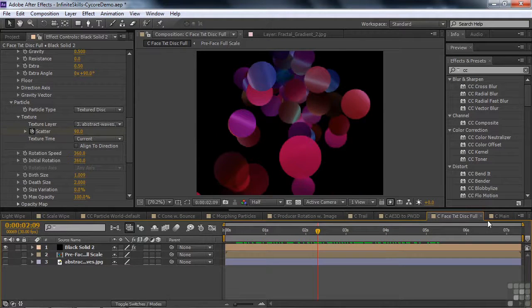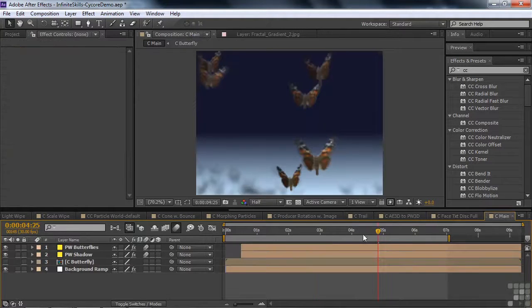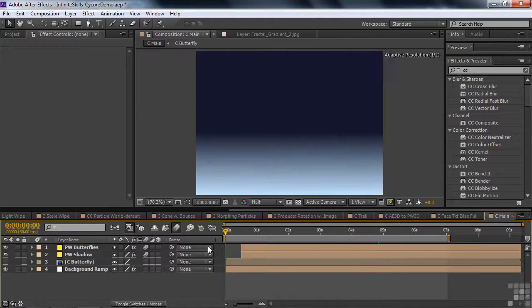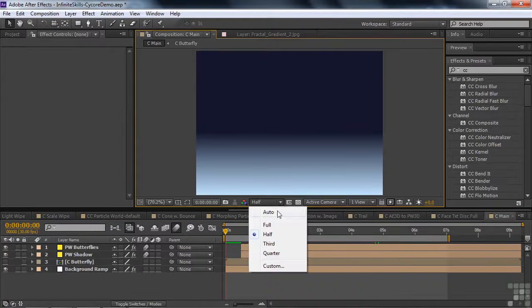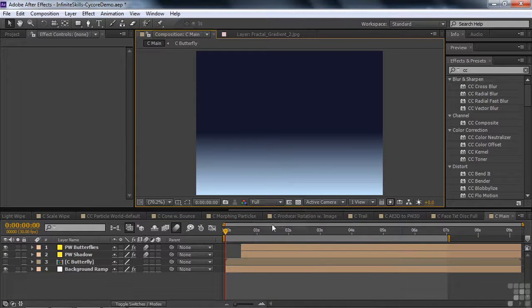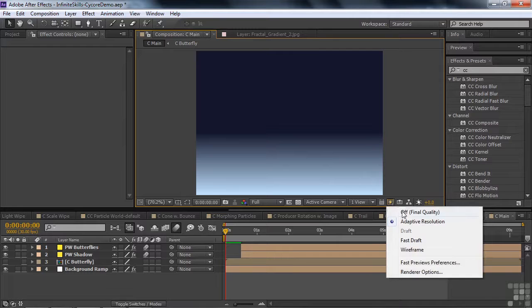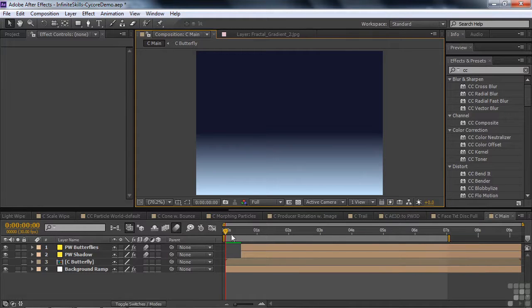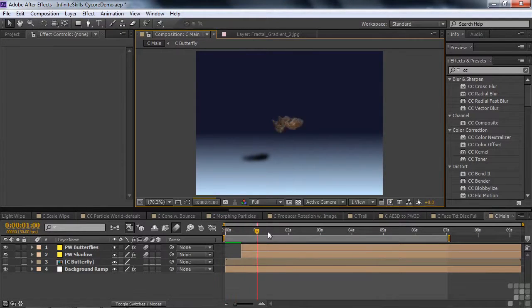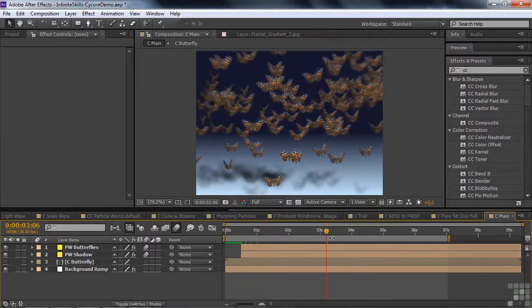And finally, I'll show you this last one here. I'm going to switch over here from half to full, and from this view over here to final quality, so you can really see this thing looking nice. These beautiful butterflies coming in here.